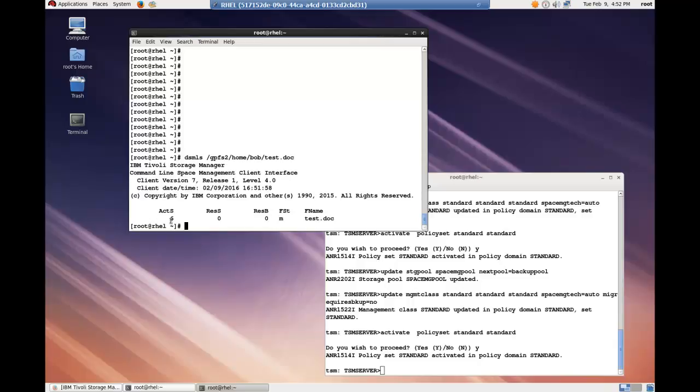And you can see that now the active size of 6 bytes with the resident size of 0 bytes and the resident block size of 0 and with the file status of migrated.